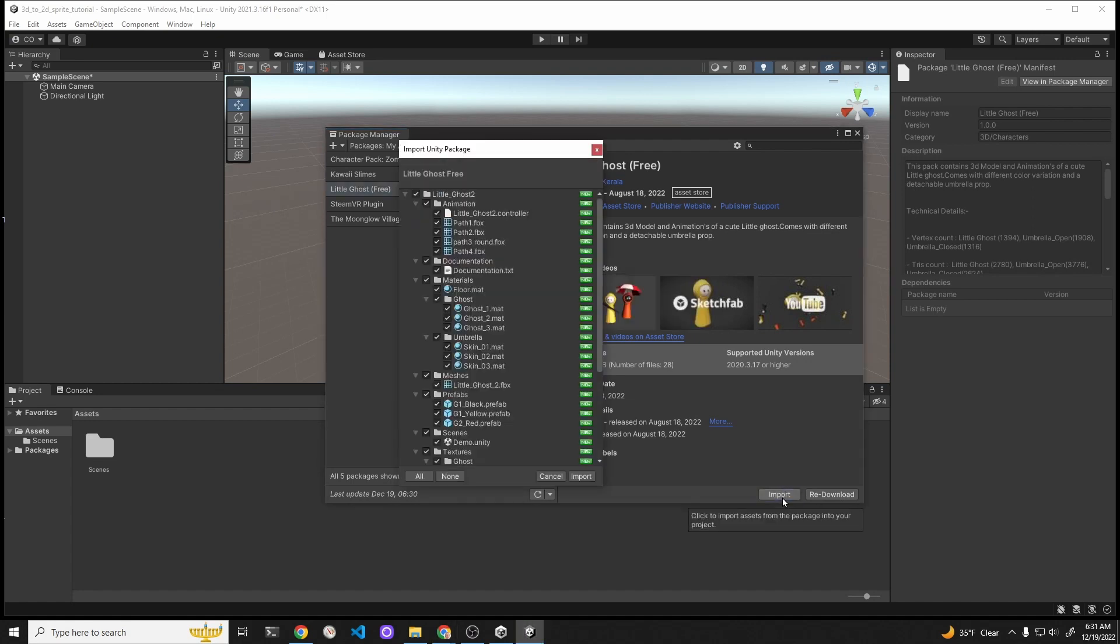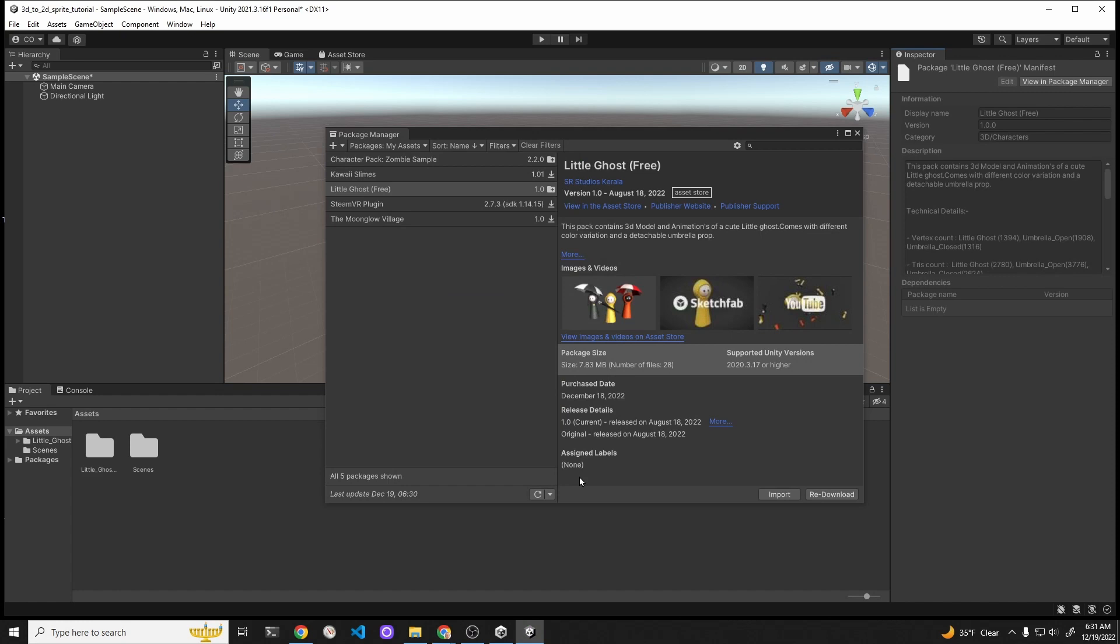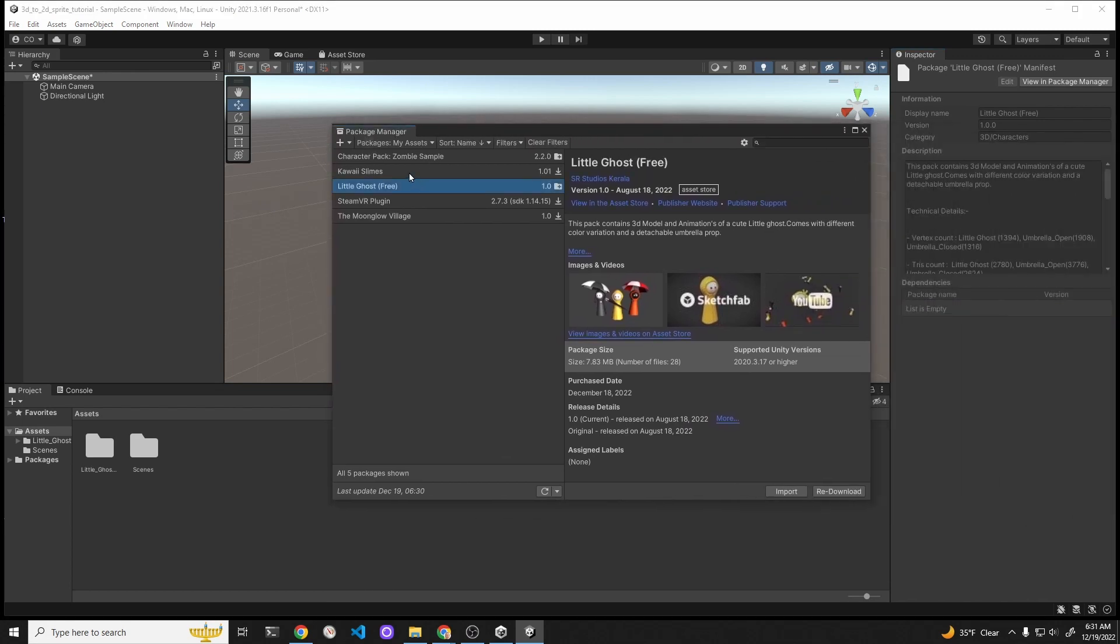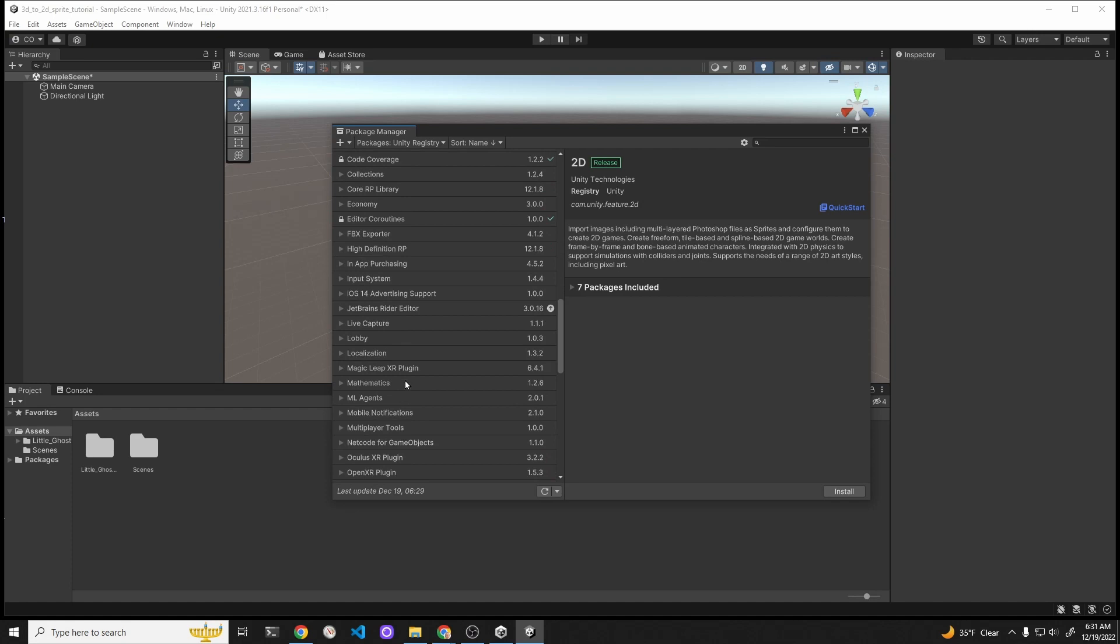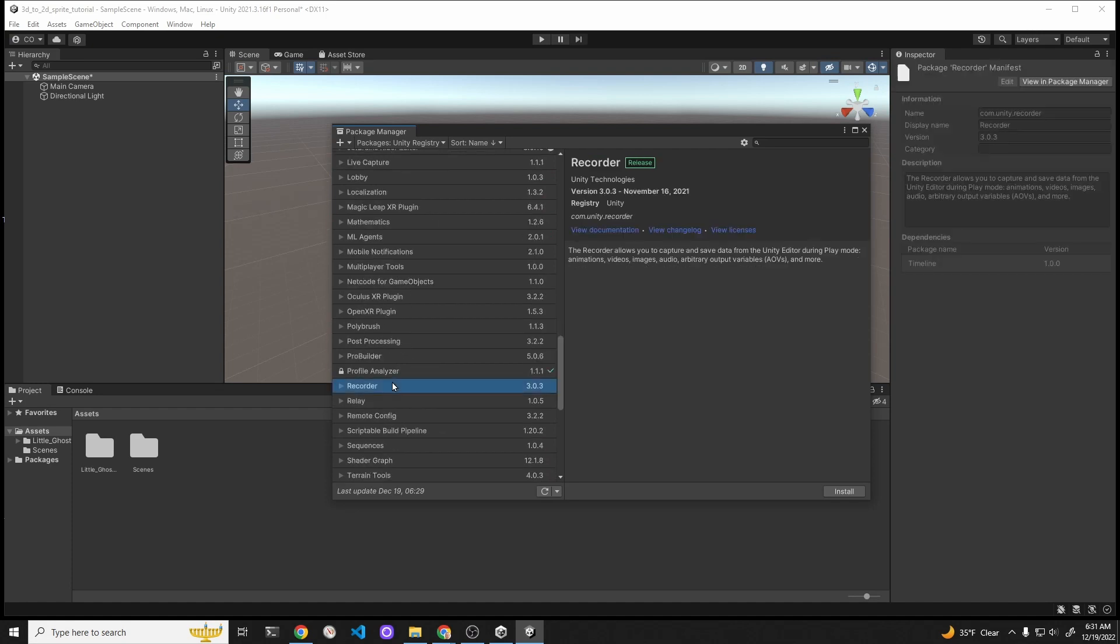Click on that Import button. This other window pops open and then we're going to import everything. Since we're here, we now have the asset in our project, but go into where it says My Assets and then select the Unity Registry and then scroll down until you find the Unity Recorder. We're also going to import the Recorder, the one that's from Unity.